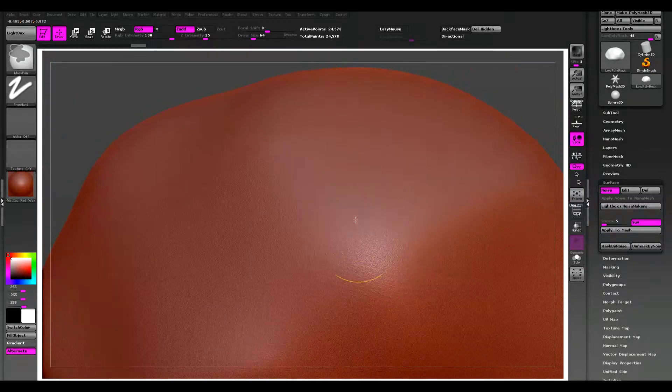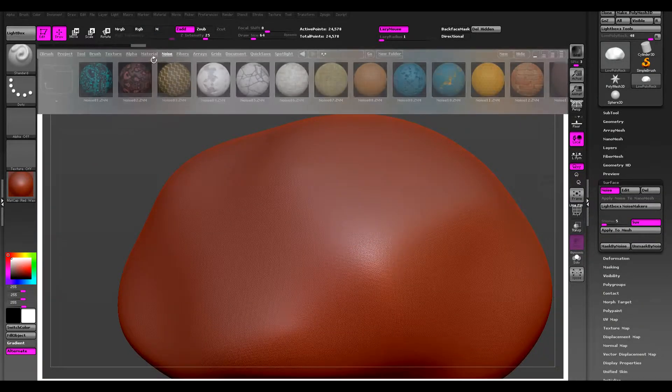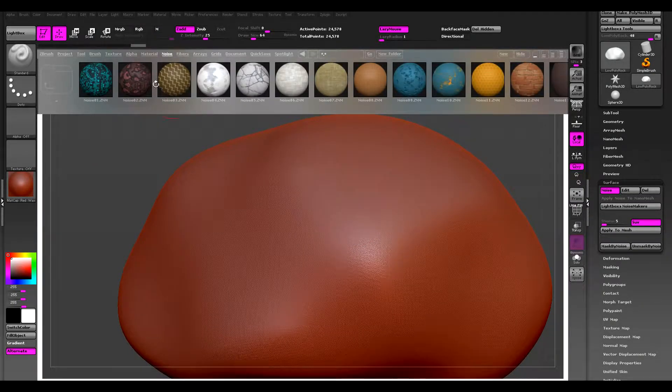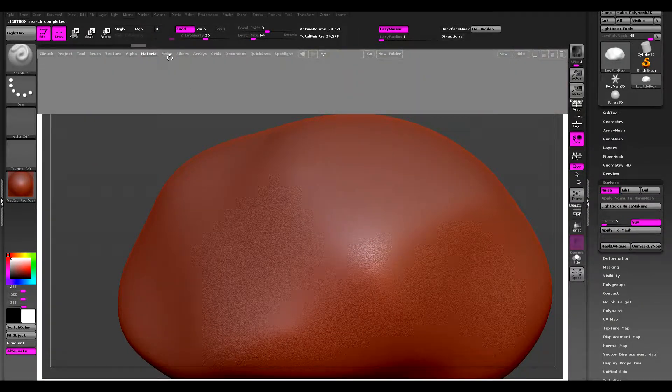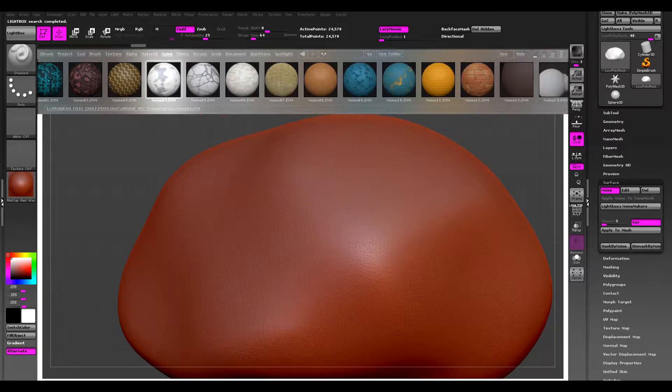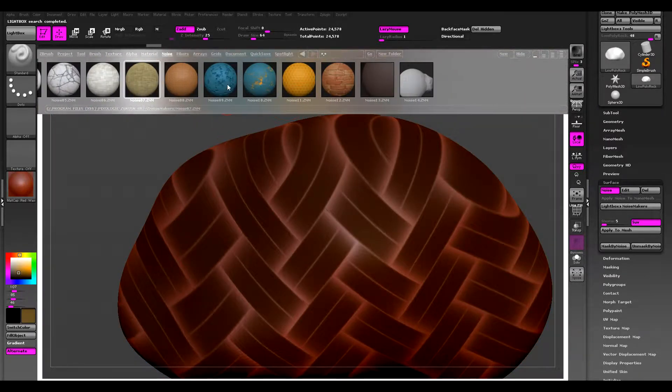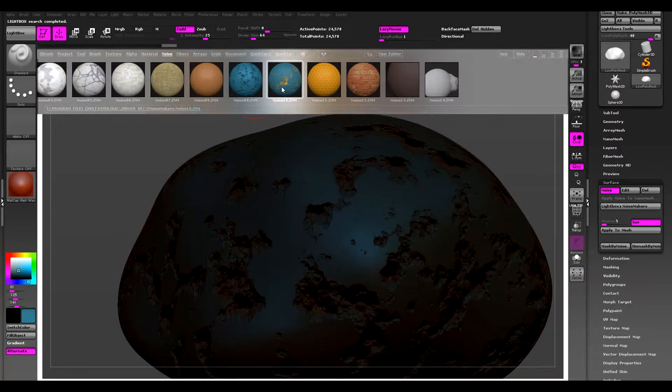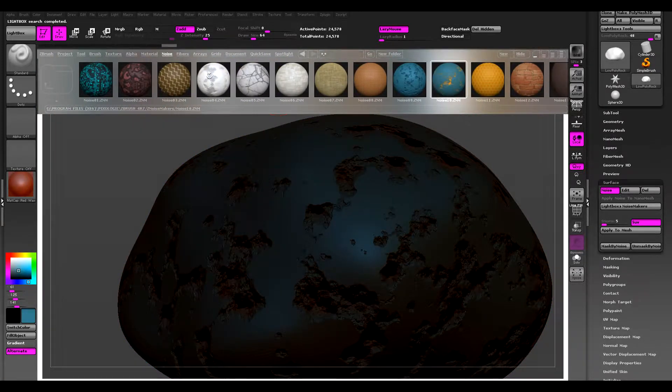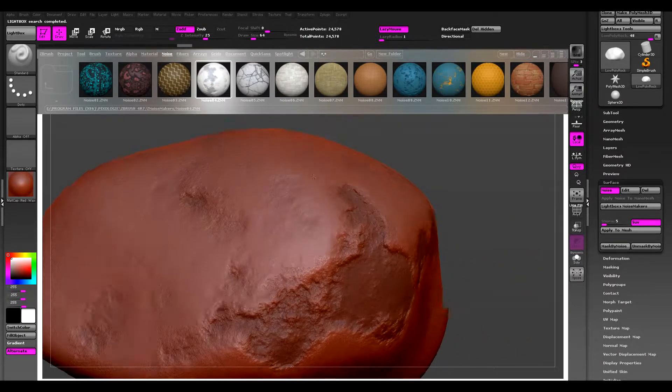But I'm going to come up to lightbox under noise here. There's a bunch of noise presets that you can use. I'm going to use number four, you get this look.